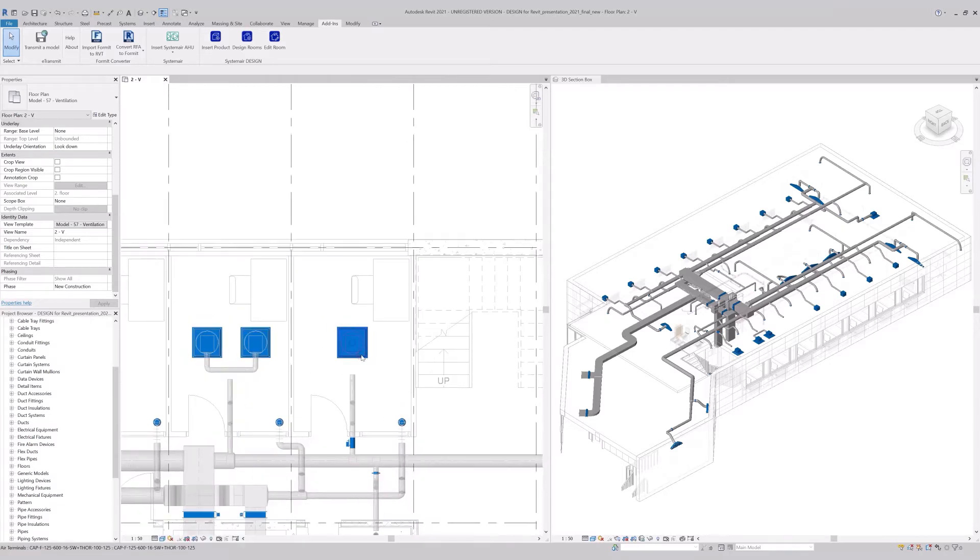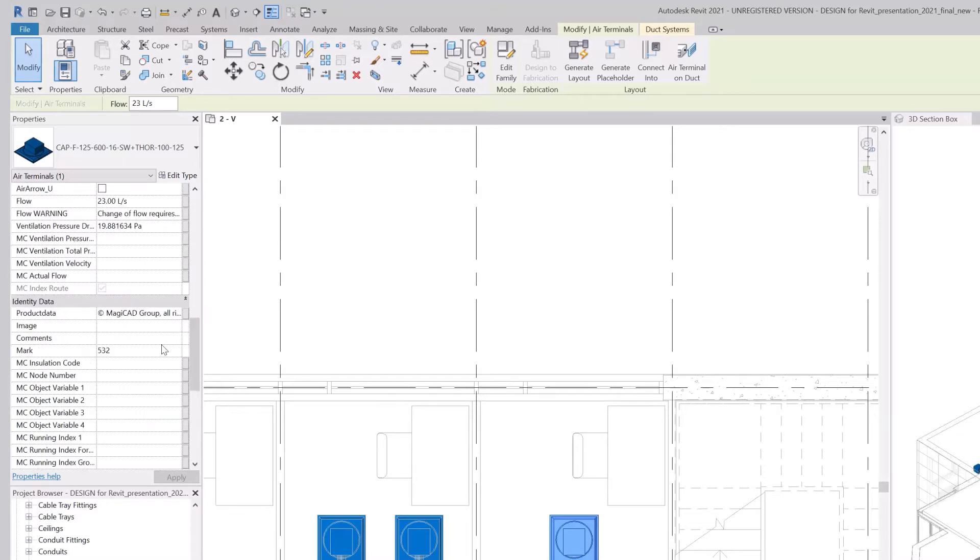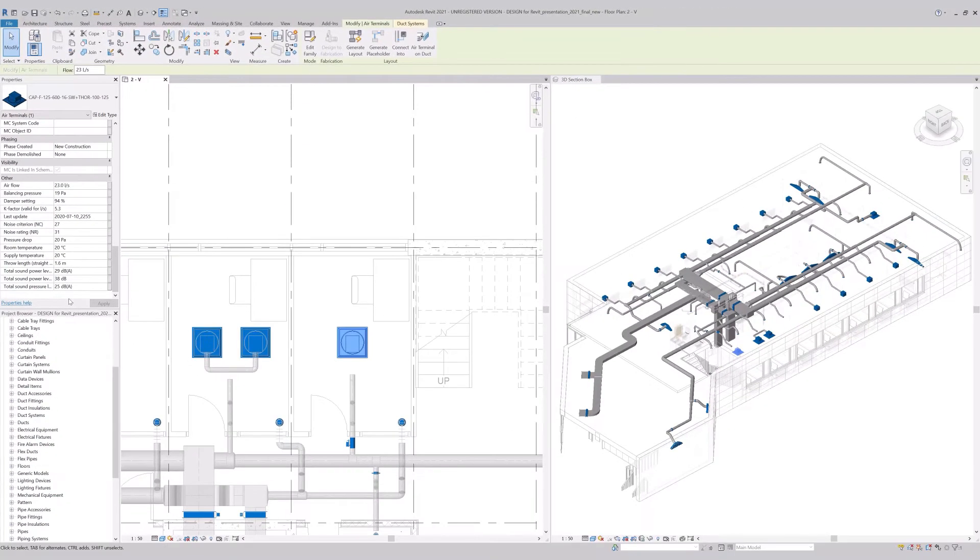We can see a supply air terminal cap F, its selected working point and other data connected to this particular working point. Sound power level, pressure and the air throw. So what you select and see in design, you get in Revit.